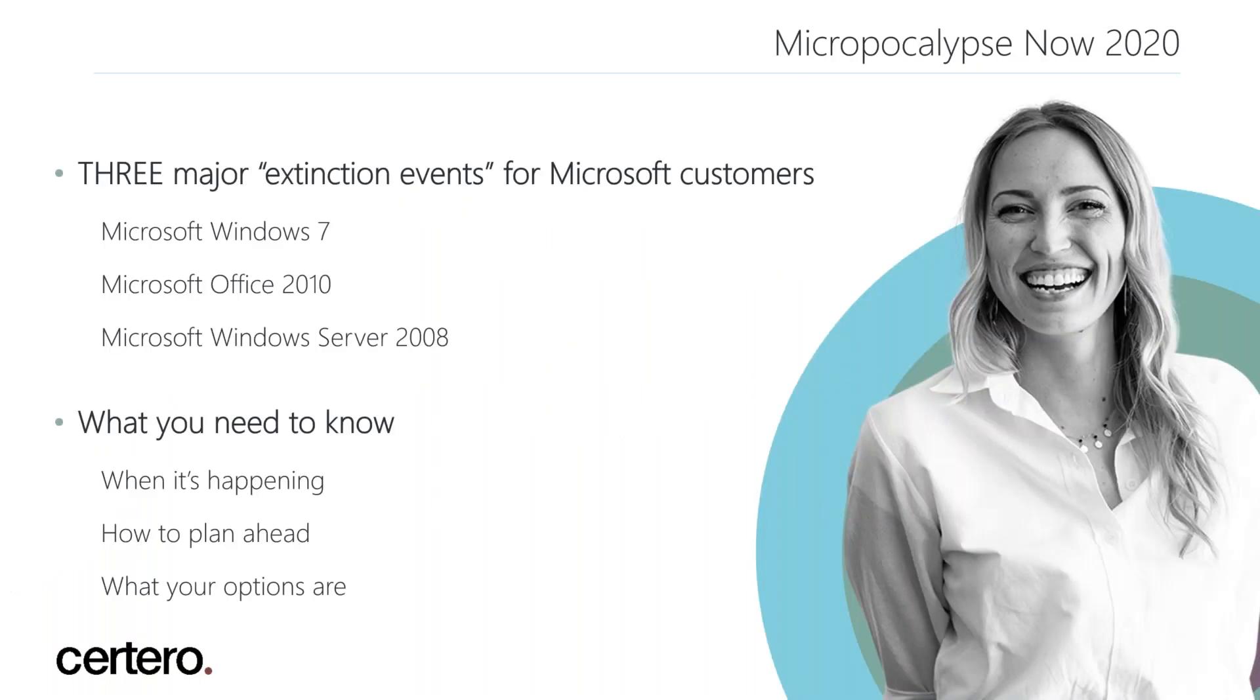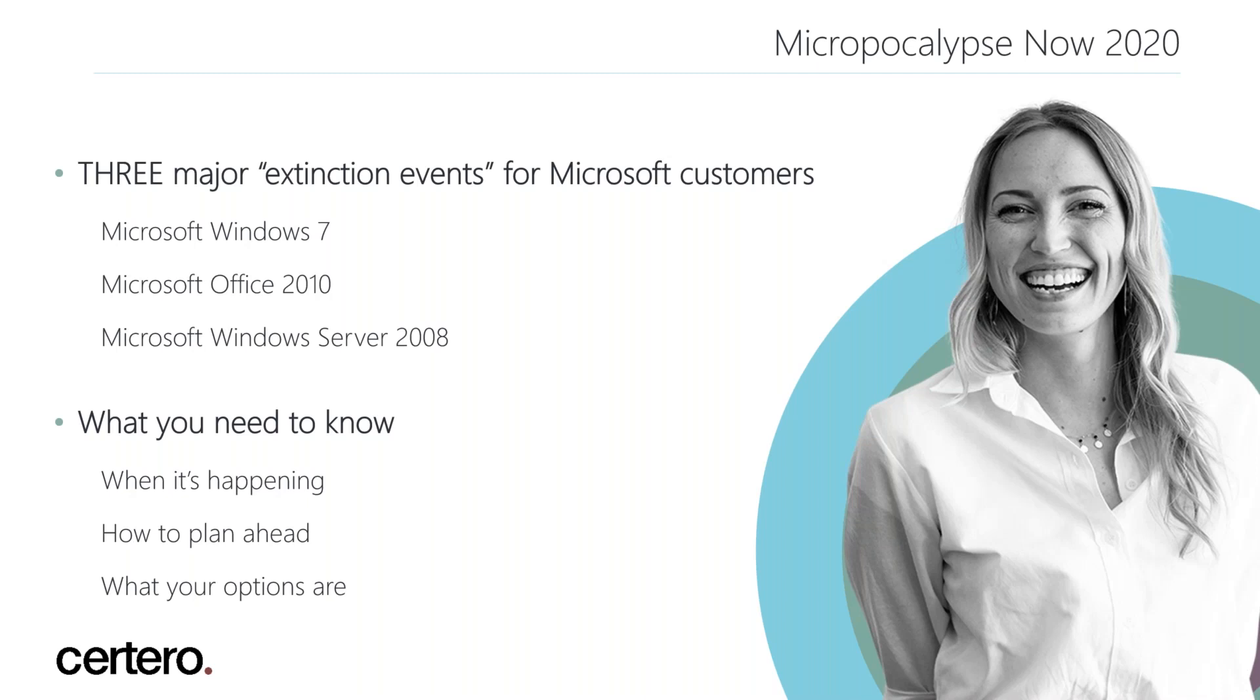Today we're going to be talking about three major events for Microsoft customers in 2020. The first is end of support for Microsoft Windows 7. Although Windows 7 was launched originally in 2009, as late as March this year there were estimates that Windows 7 is still the prevailing operating system on as many as 39% of PCs. Similarly, Office 2010 is something that we see regularly on our customer inventories, and although it was officially end of life in 2015, Windows Server 2008 is still very popular.